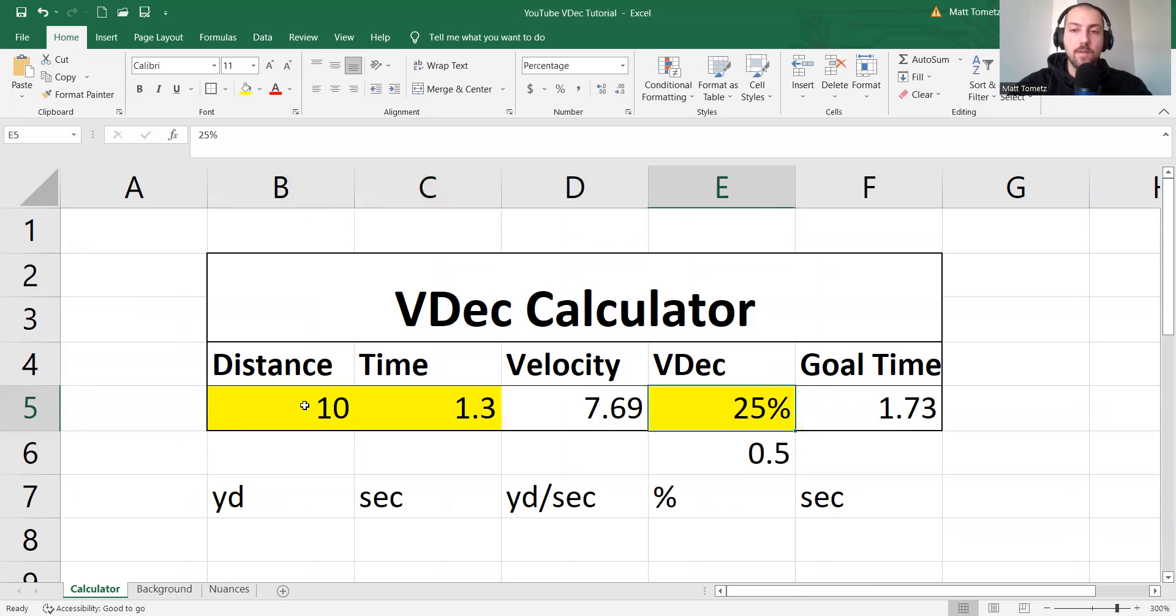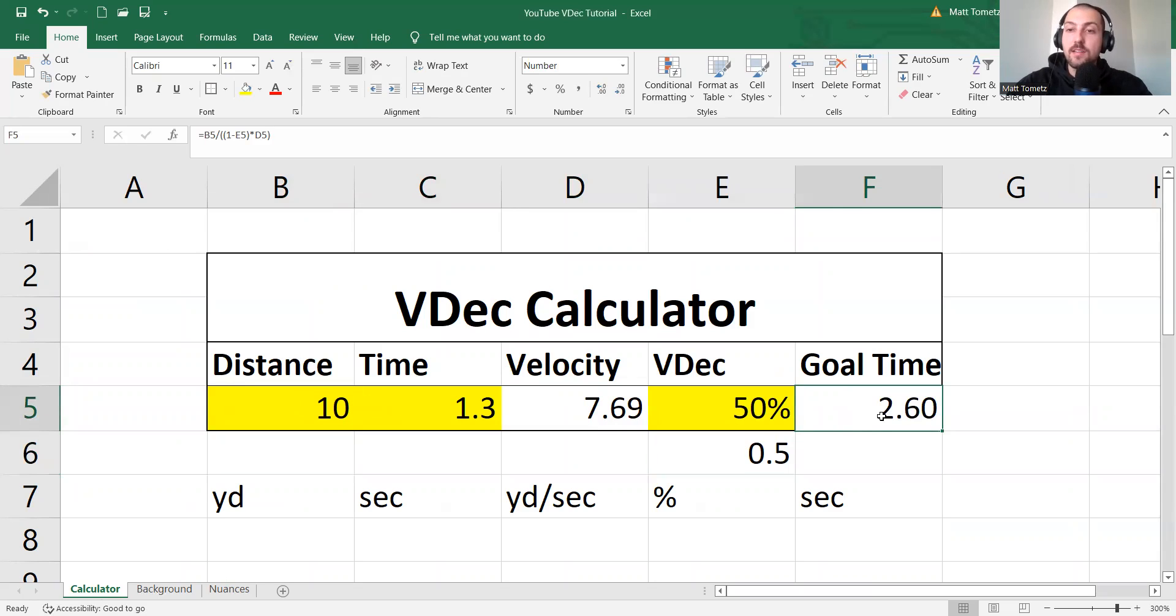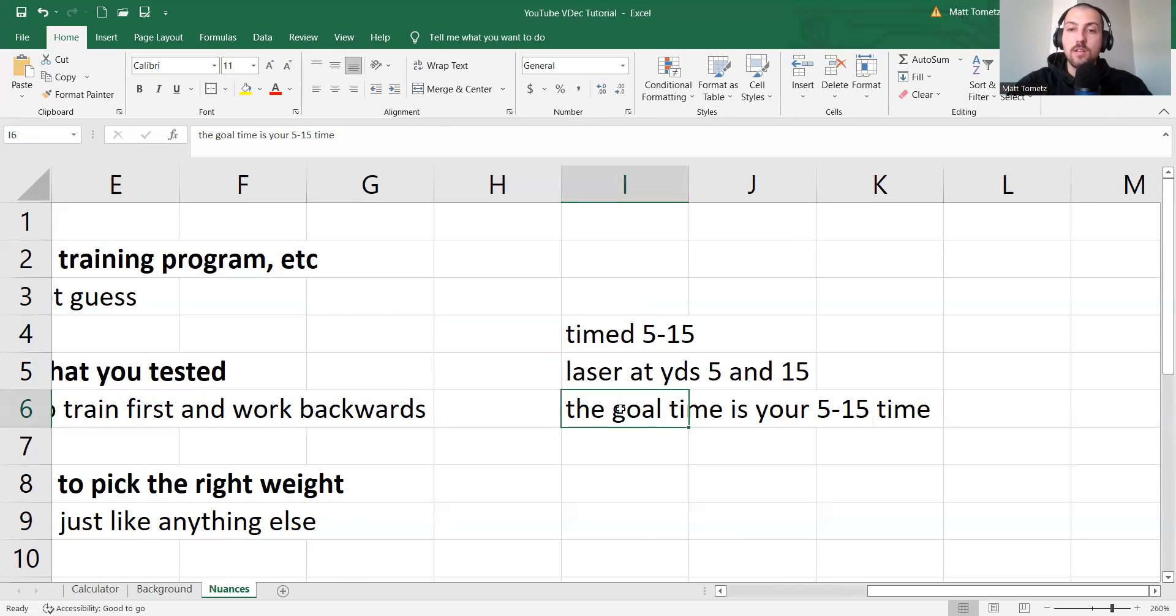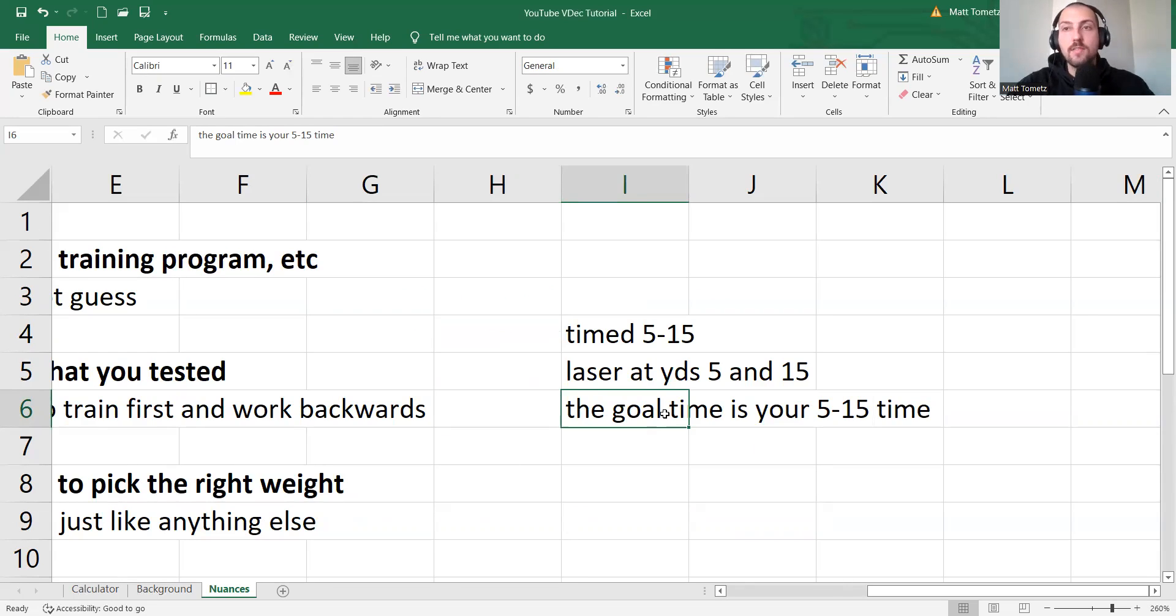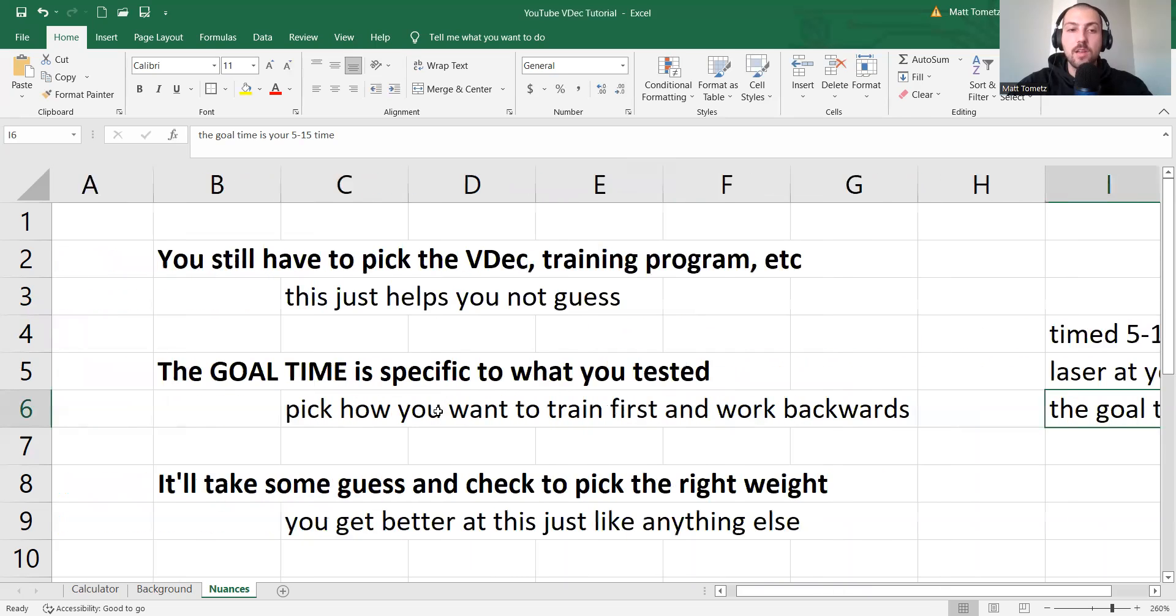And if I want to do 50% velocity decrement, so that's saying when I do a 5-15, the 5-15 should read 2.6 seconds. So the goal time, because I tested the 5-15, the goal time of the 5-15 in training, that's what the goal time is. Okay?